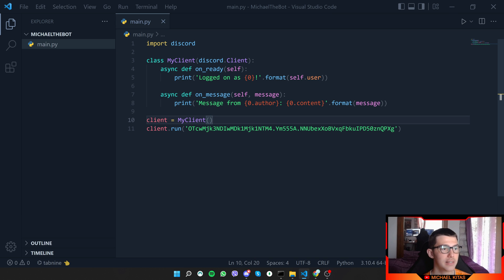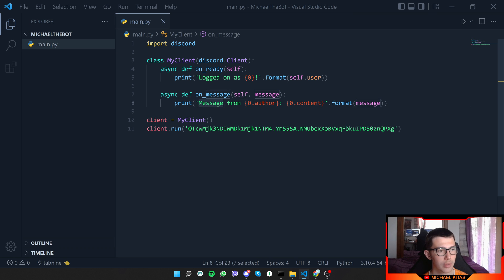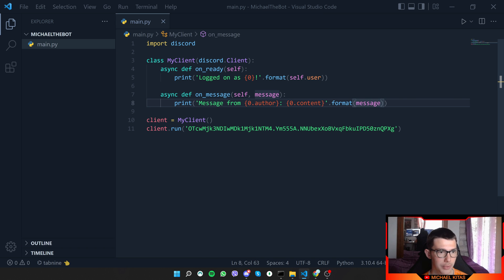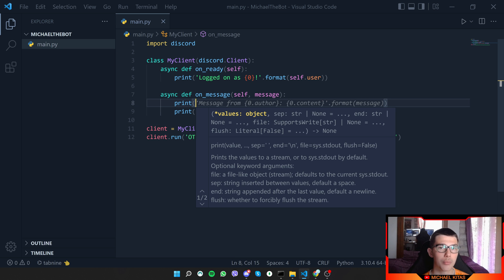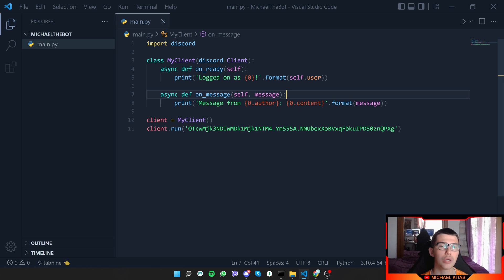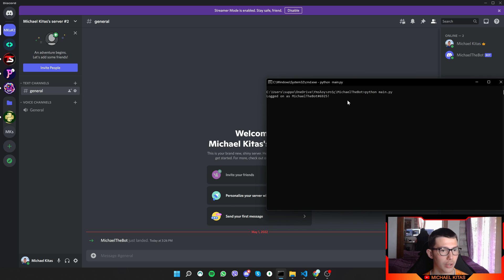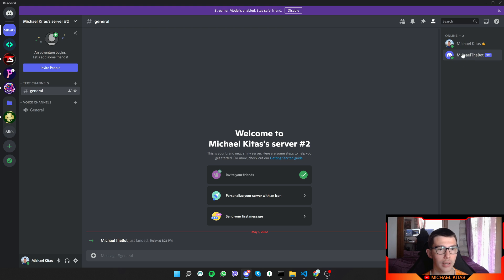We also have an on_message event listener which fires every time a new message is sent to the server by any member. We get the message object and print information like the author and content using the format string with positional parameters. We pass the message and access dot-zero for the first parameter to get author and content. We'll go deeper into sending, receiving, and deleting messages in the next episode.